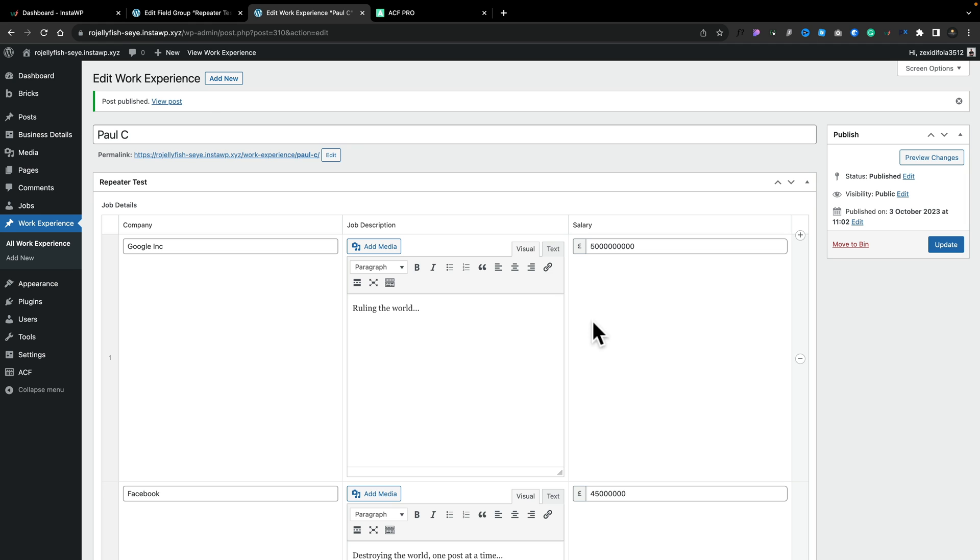Let's publish this. And we've now created our first repeater region test. Now let's go ahead and take a look at some of the options that are associated with this.